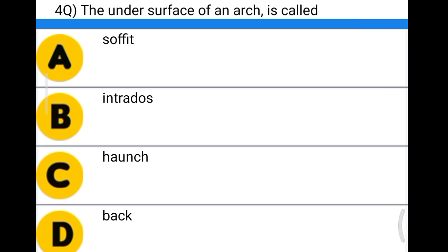Next question: the under-surface of an arch is called option A: soffit, option B: intrados, option C: haunch, option D: back. The correct answer is option A, soffit.